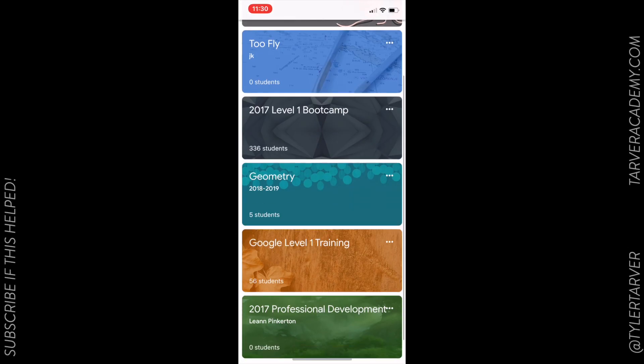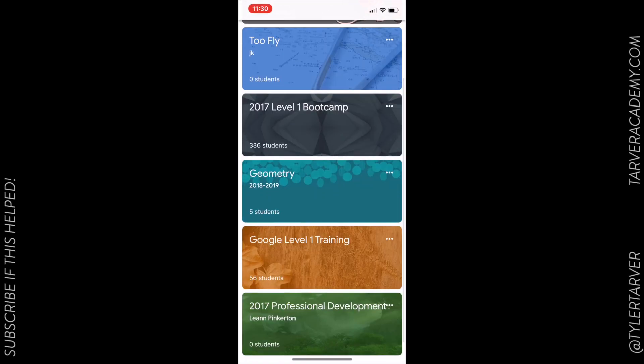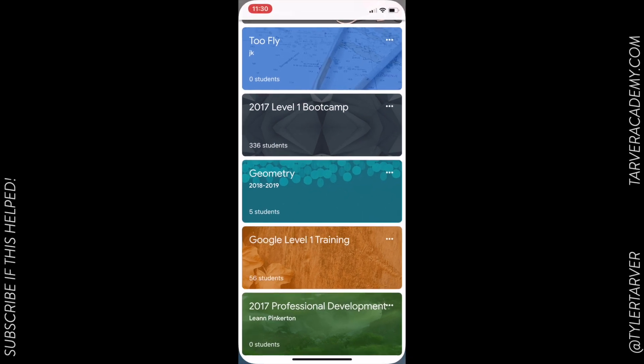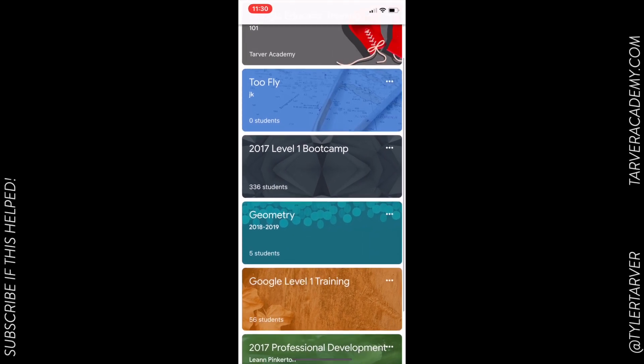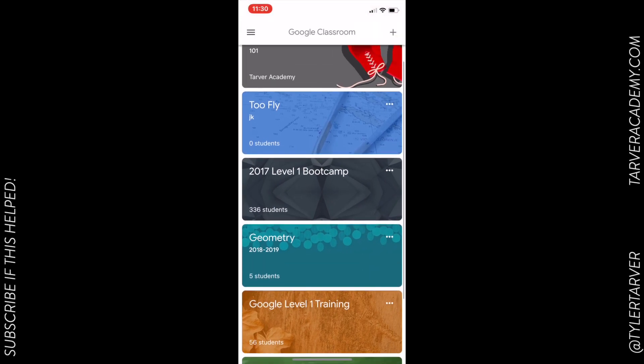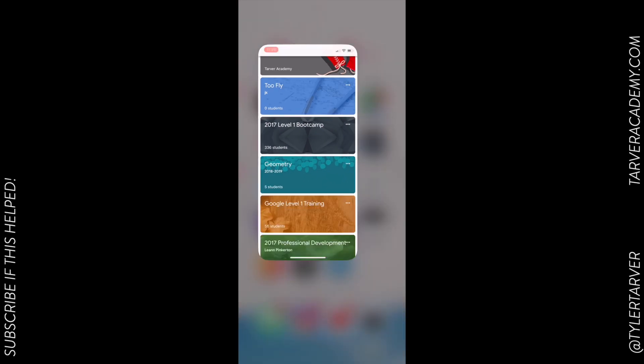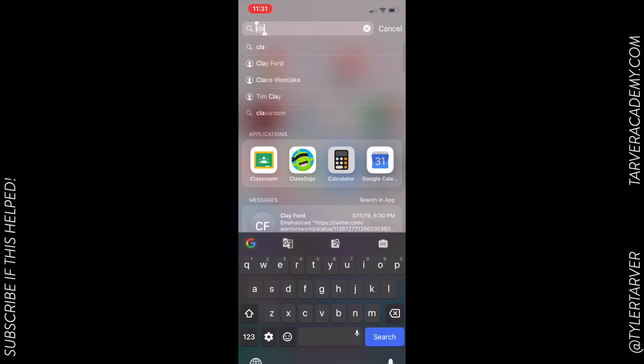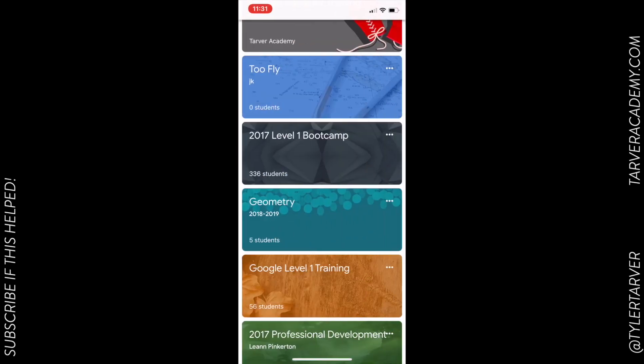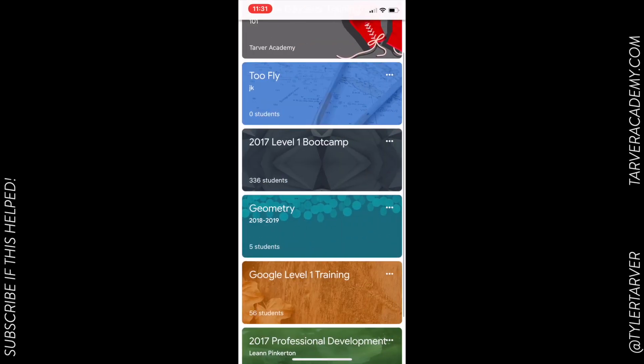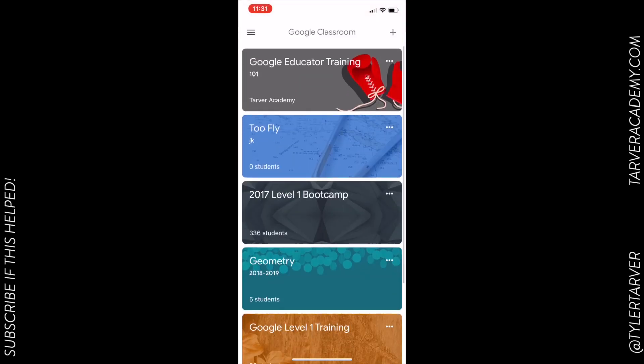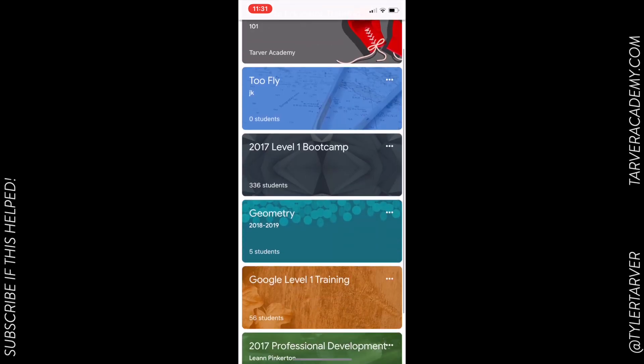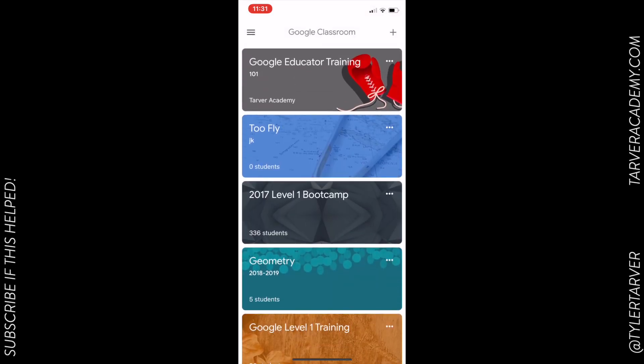Hello everyone, Tyler here with Tarver Academy. Today we're learning about how to use classroom apps on tablets. I'm going to go to Classroom. It's an app - obviously go to the App Store to get it - but once I get in, I can see all of my classes on the main page.